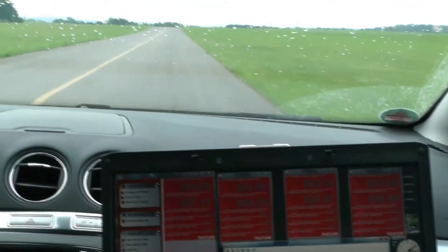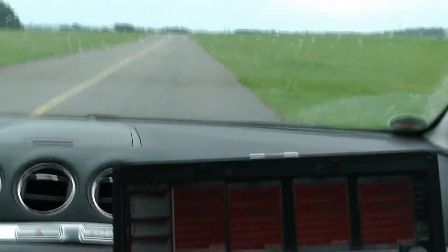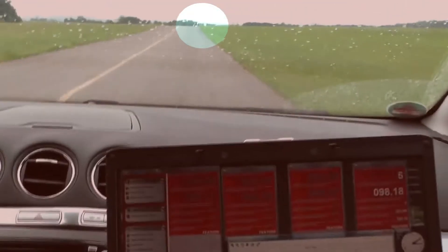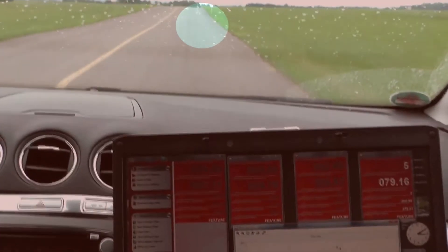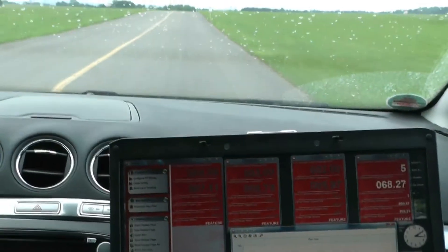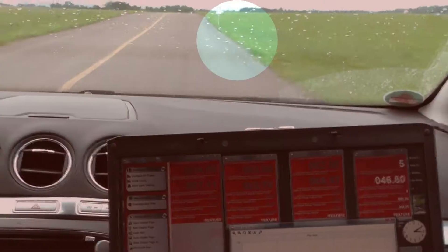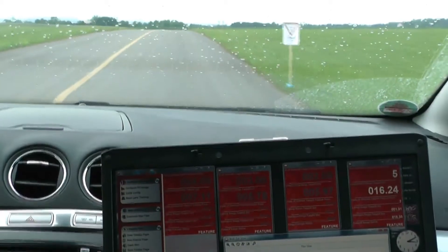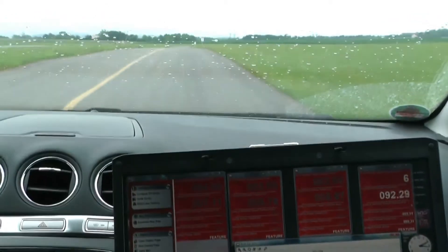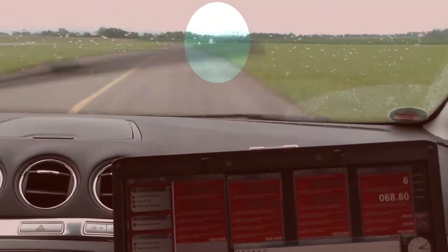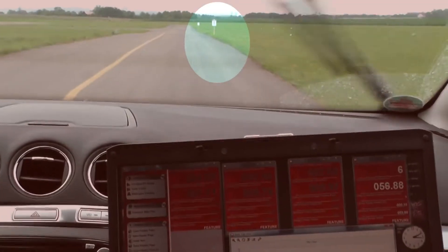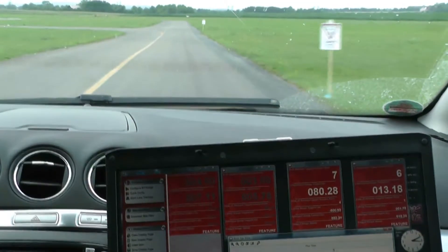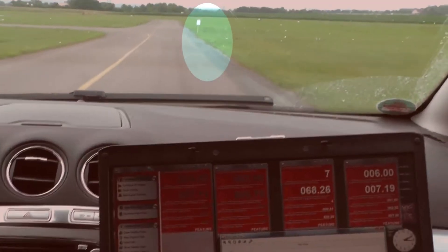As we drive further along we have more feature points defined. As we approach the next one — number five — it will appear, and it's within 100 metres as it has done. Then it disappears, and we see number six. And number seven, which is the next one, is already within 100 metres.